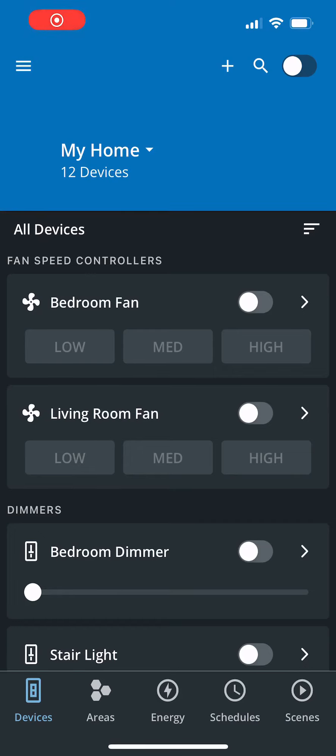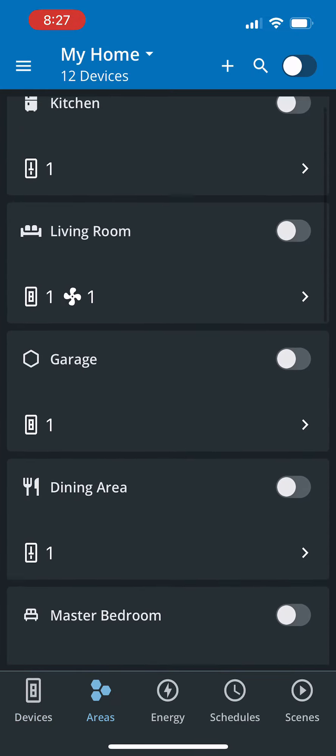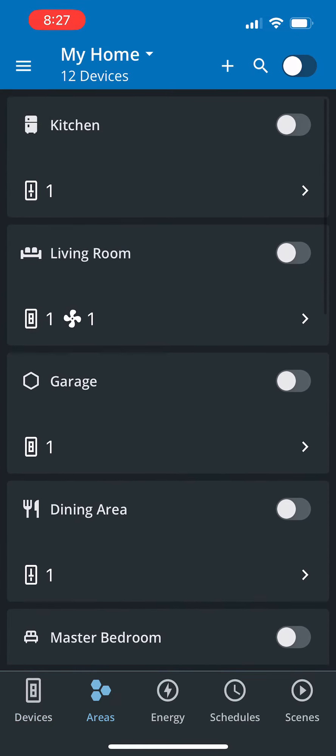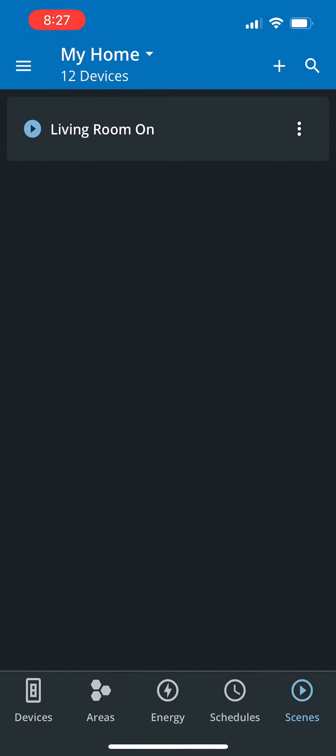With Eaton's BrightLayer Home app, you're able to control your devices from the devices page, go onto the areas page to group them together, as well as create schedules and scenes for your devices. Let's take a look at scenes.